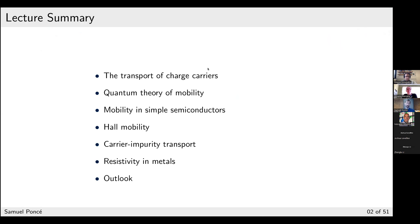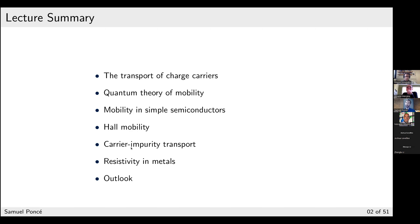I will use the framework developed by Feliciano in a many-body framework, and I will try to show how, by doing a sequence of approximations, you can get the Boltzmann transport equation. This is the equation we will use to compute mobility and carrier properties. I will then show examples, discuss Hall mobility with a magnetic field, carrier impurity scattering, and resistivity in metals, finishing with an outlook on ongoing development.